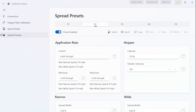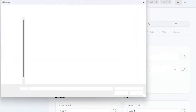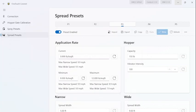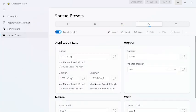Go to Preset 3, hit Import, select the file, select Open, and write it to the control. Let's hide Presets 4 and 5.